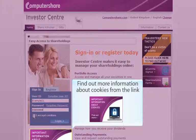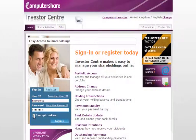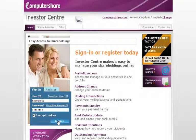Please be aware that you will not be able to access Investor Centre without the use of cookies. If you wish to continue, tick the I accept cookies box and click login.